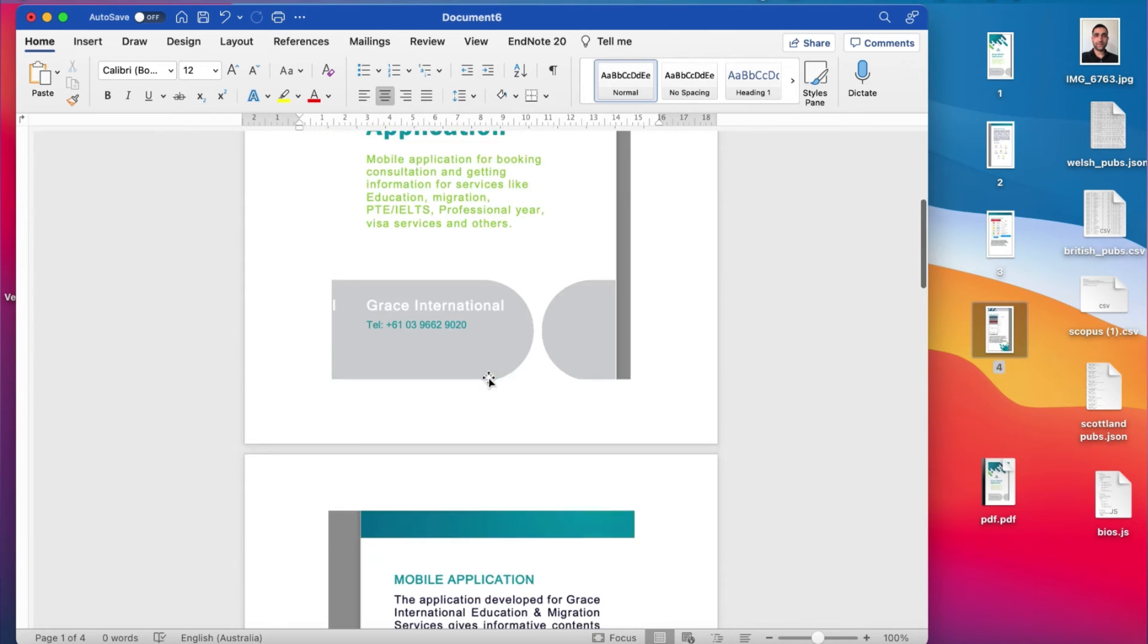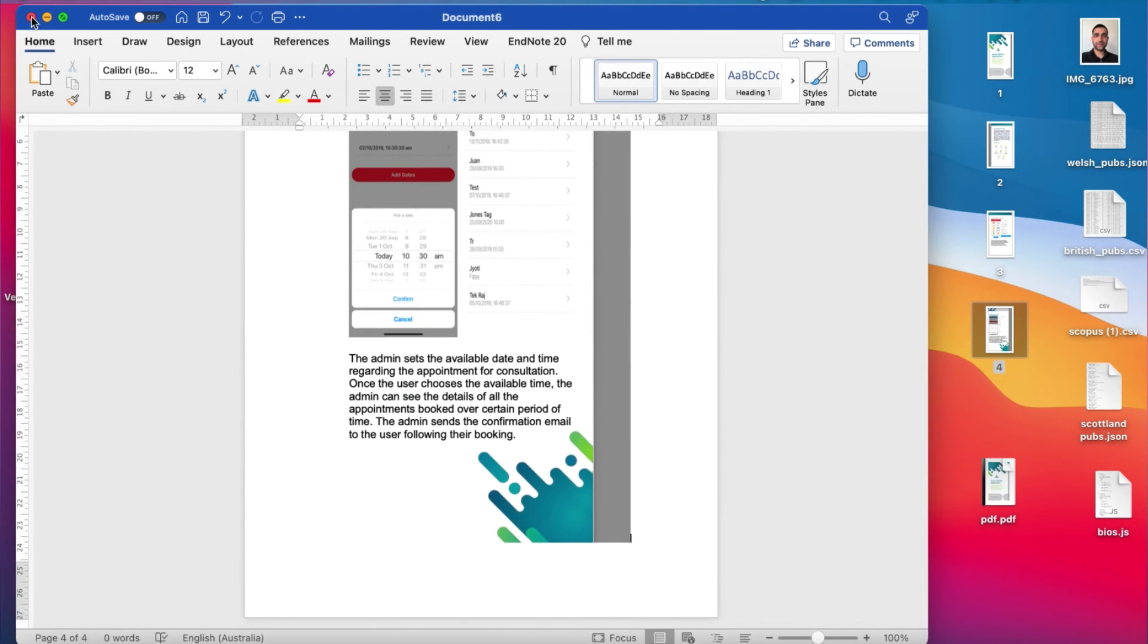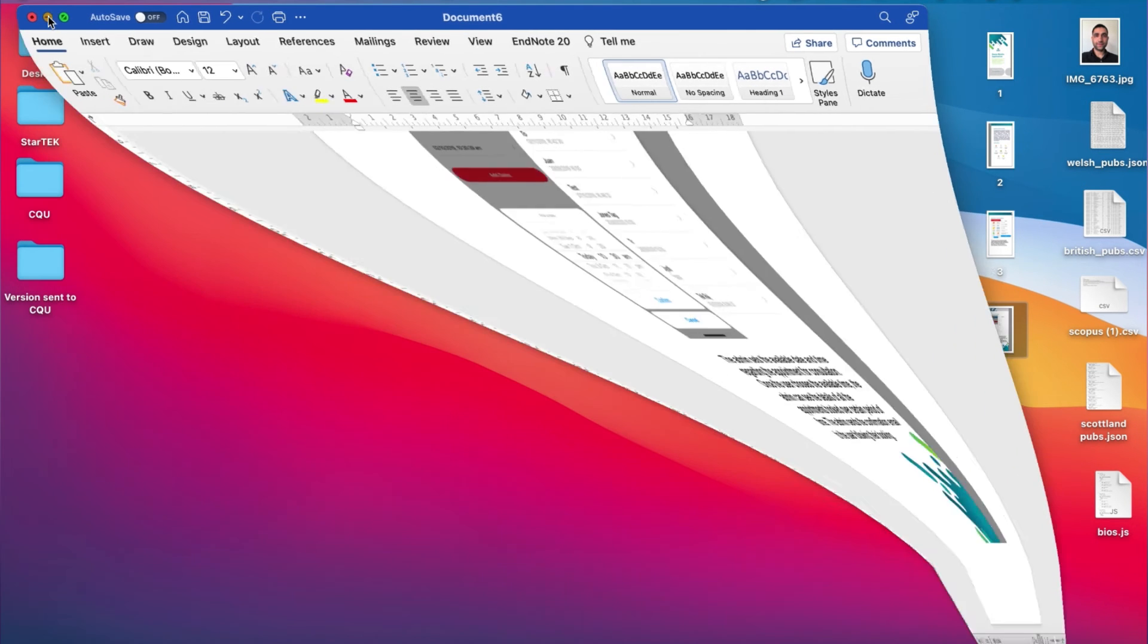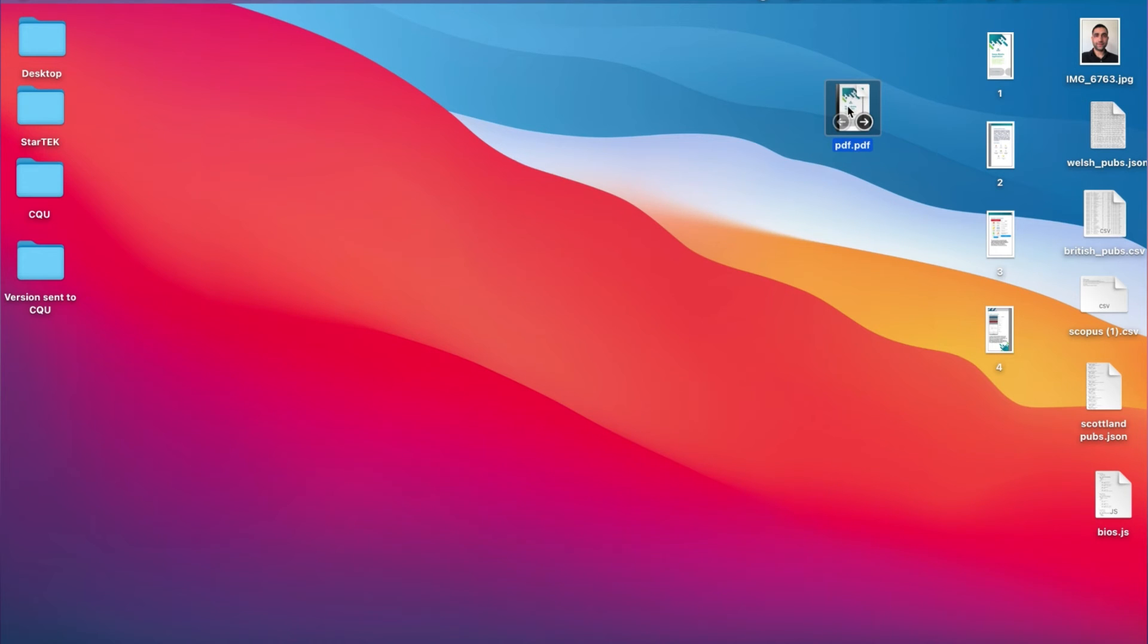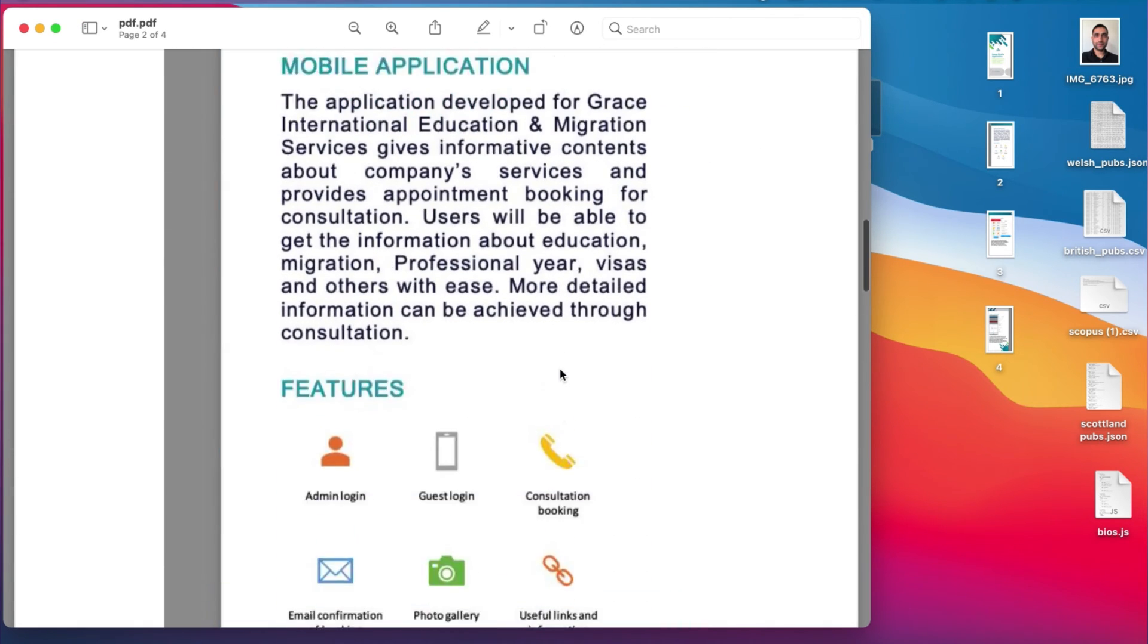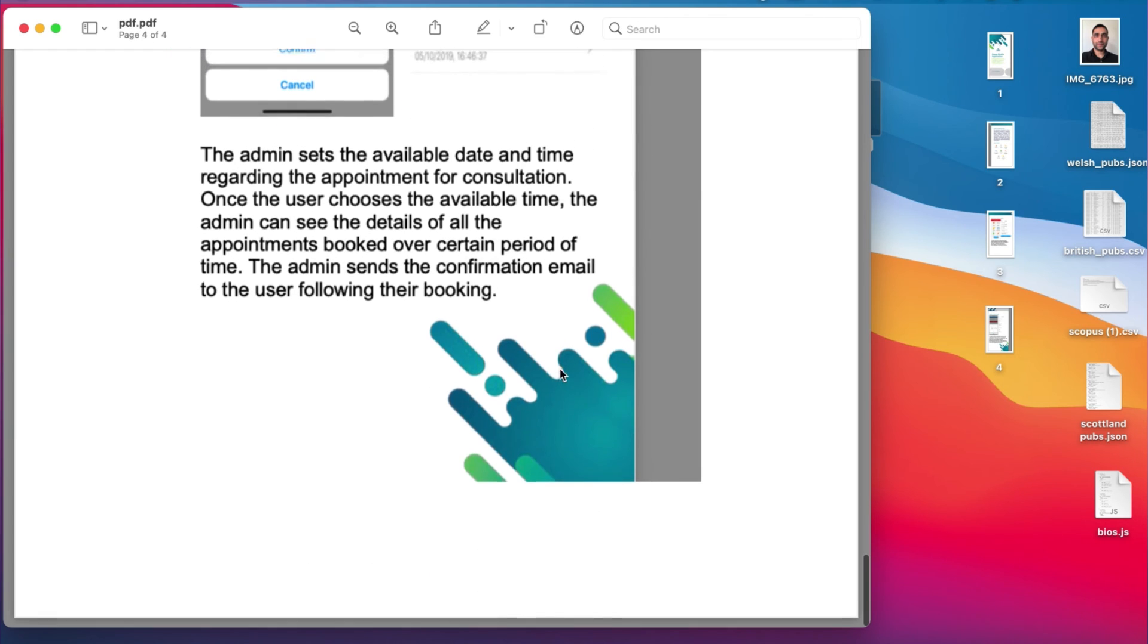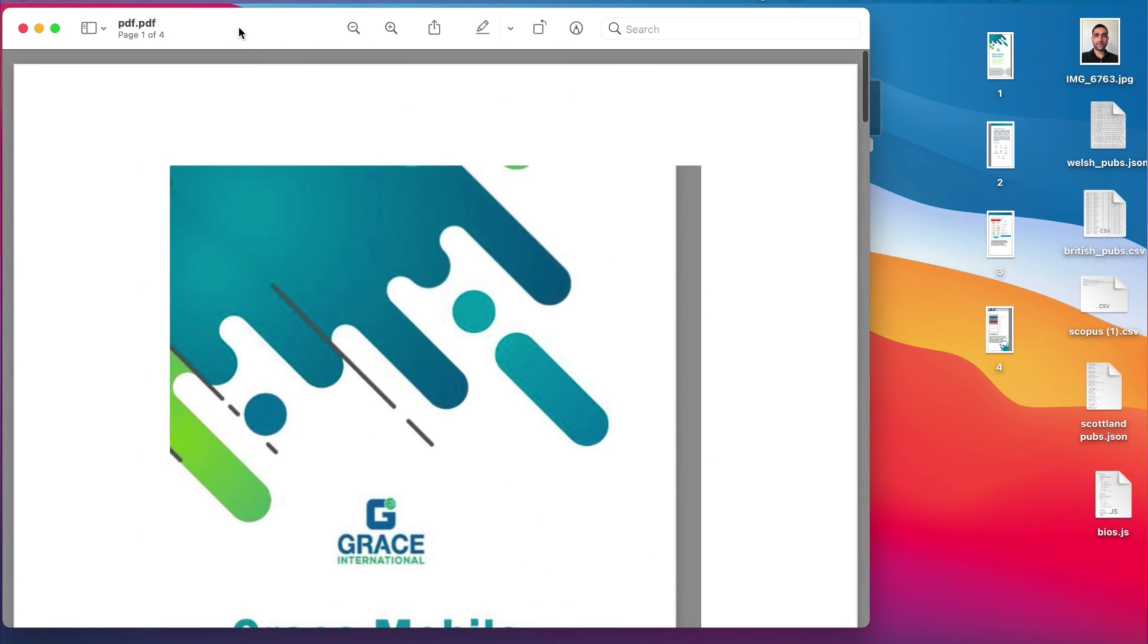So I will cancel this and minimize, and you can see here this is the PDF file we just created out of these four images. So when I double click here, these four images have been now converted into a single PDF format.